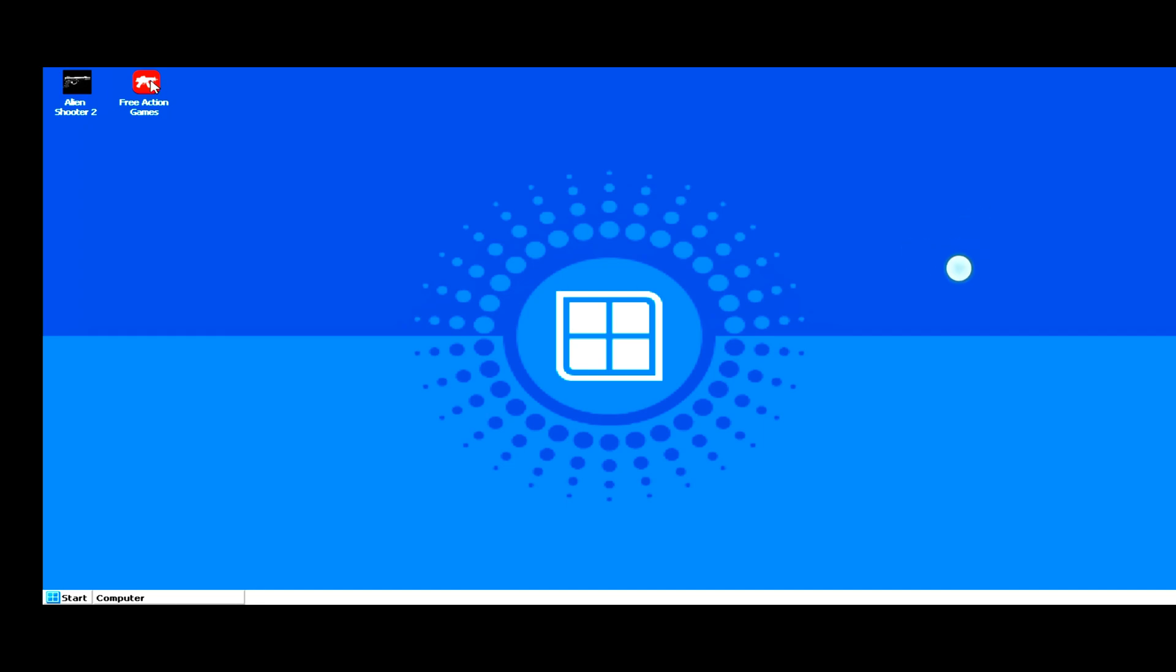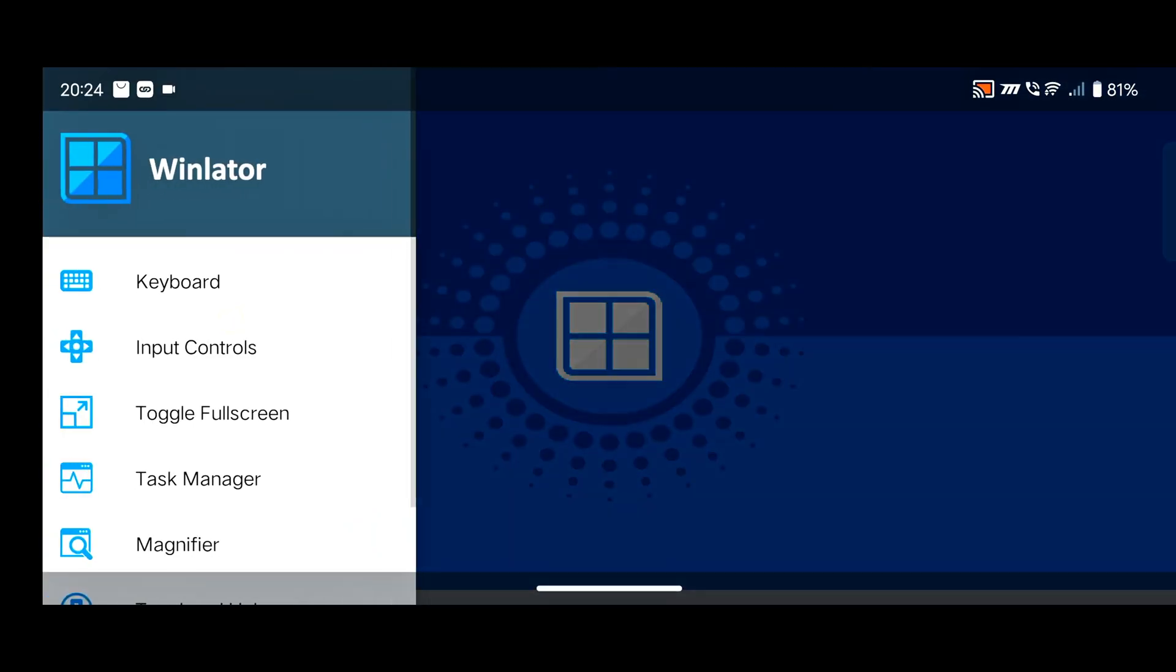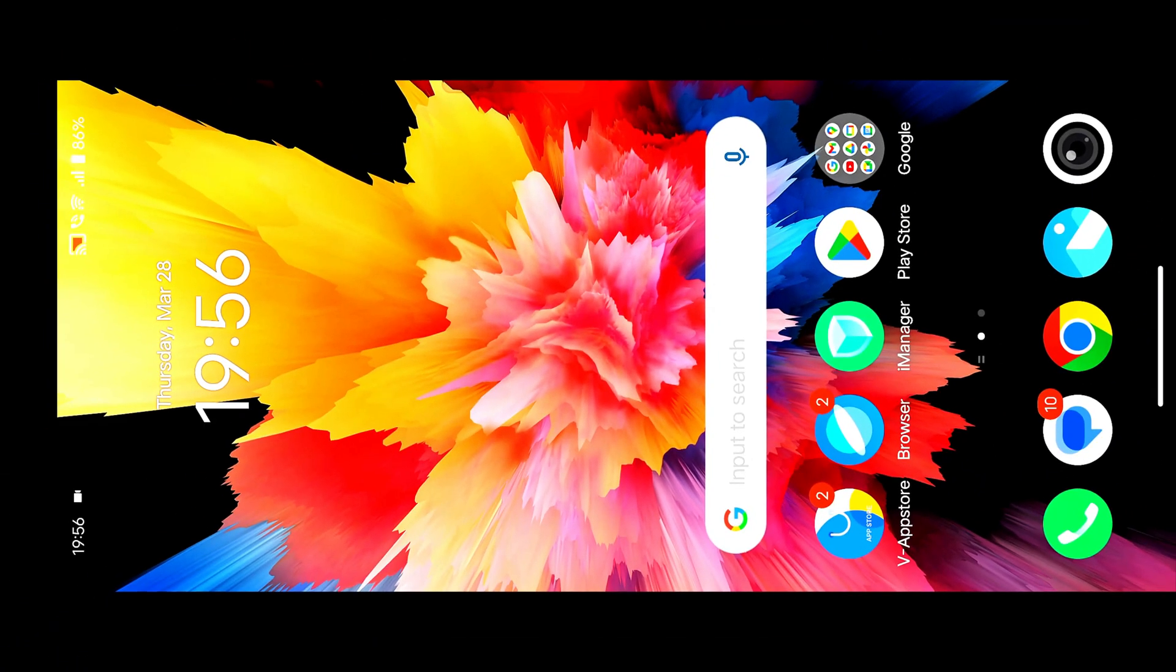Hey everyone, this is Adgrace back with another new video. In this video, we'll talk about how we can install Winlater Emulator on your Android device. By this method, you can easily install the latest version of Winlater on your Android device and run some PC games.